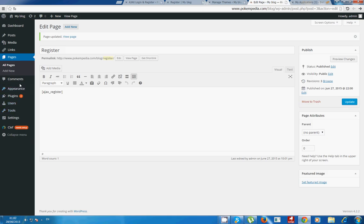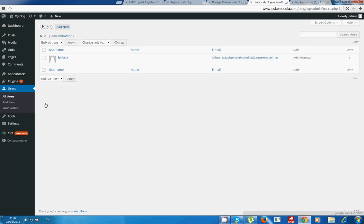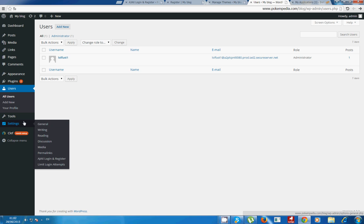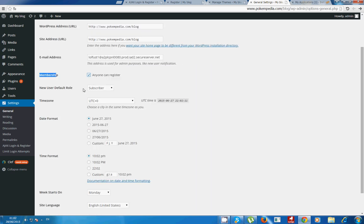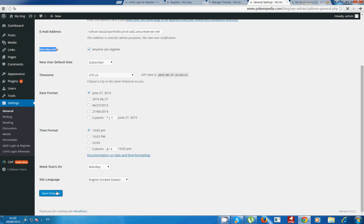What you want to do is go to users, all users, sorry, settings, general settings. You see membership, you click here, you mark it anyone can register.